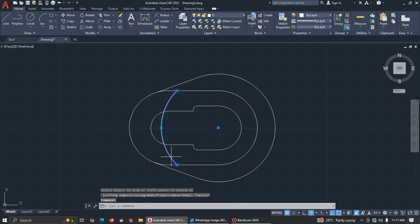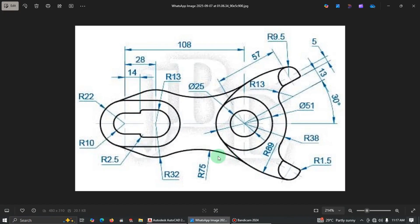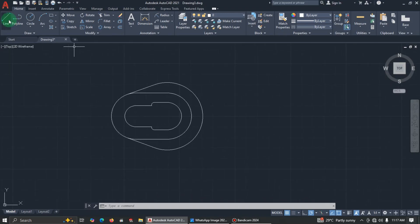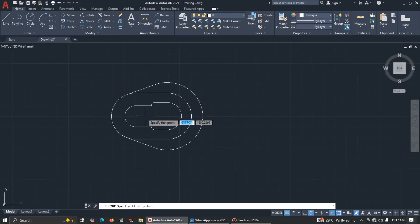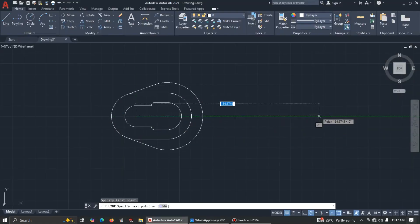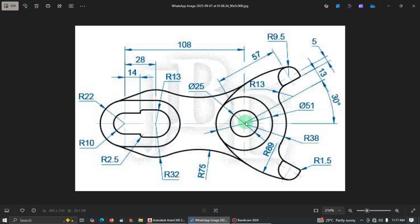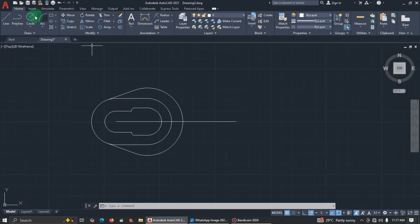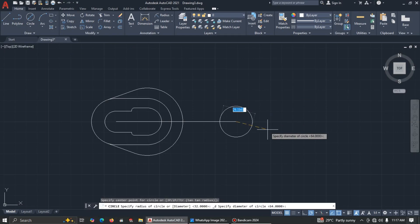Trim here, trim here, and delete. Now we come to this next section. The distance from here to this place is 108, so I'll use a line from this face — enter 108. I'm going to draw a circle with diameter 25 and another with diameter 51, so pick center diameter, enter 25, then 51.